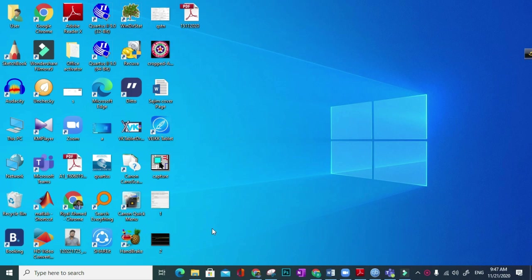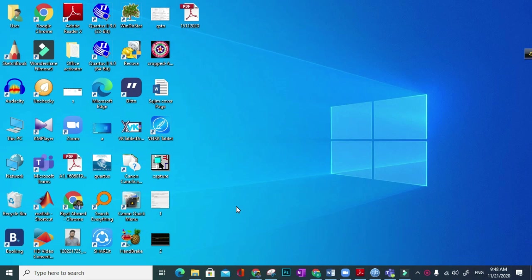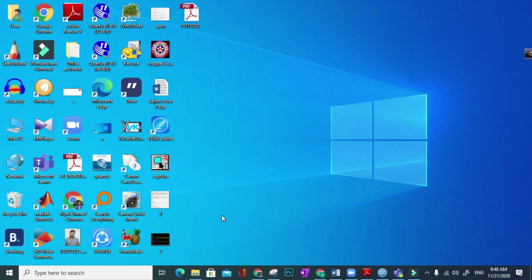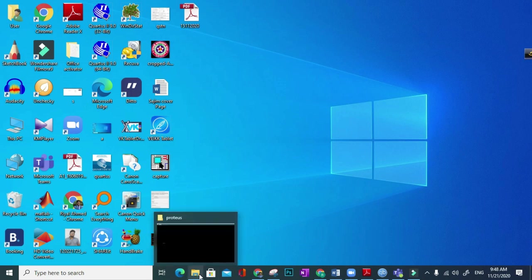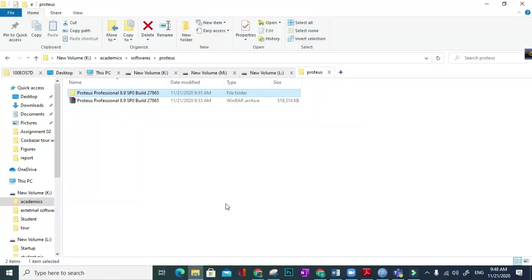In the description link I will provide a download link from where you can download the Proteus installation file. As I downloaded it previously, from the folder I will go to the actual destination. So here you see Proteus Professional 8.9.